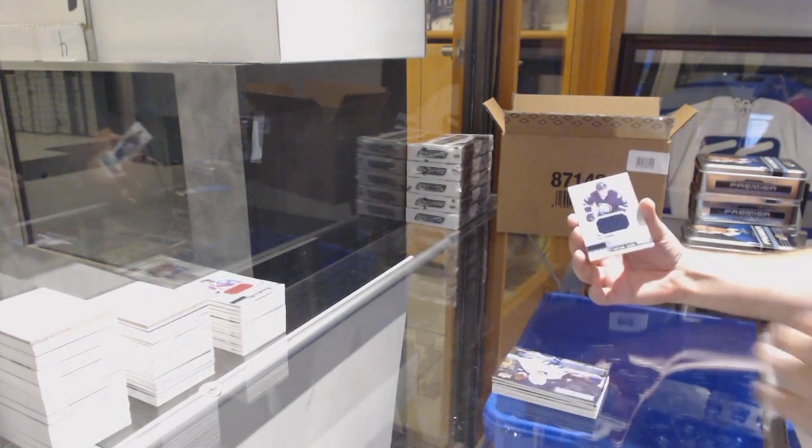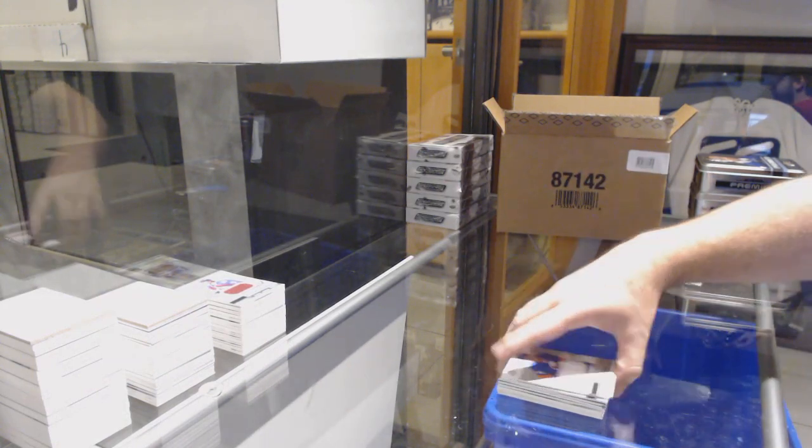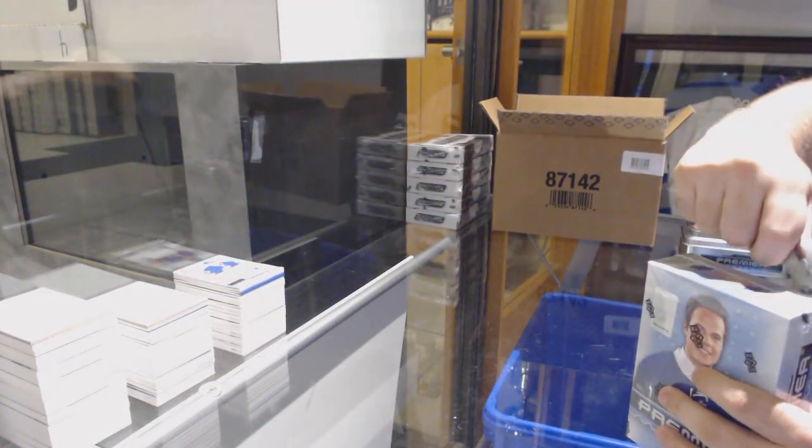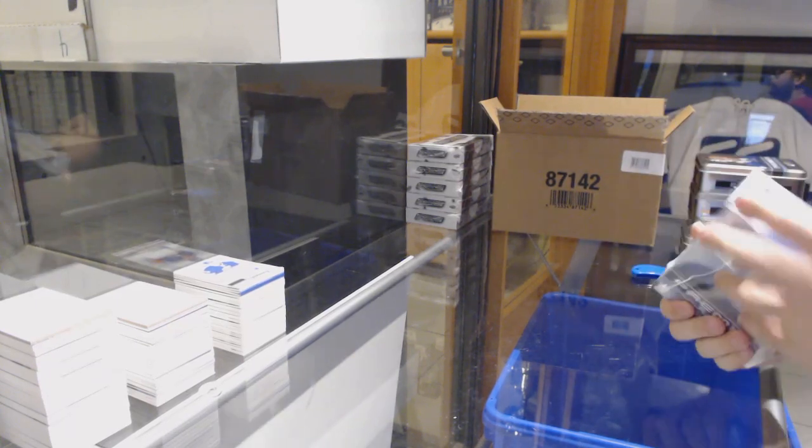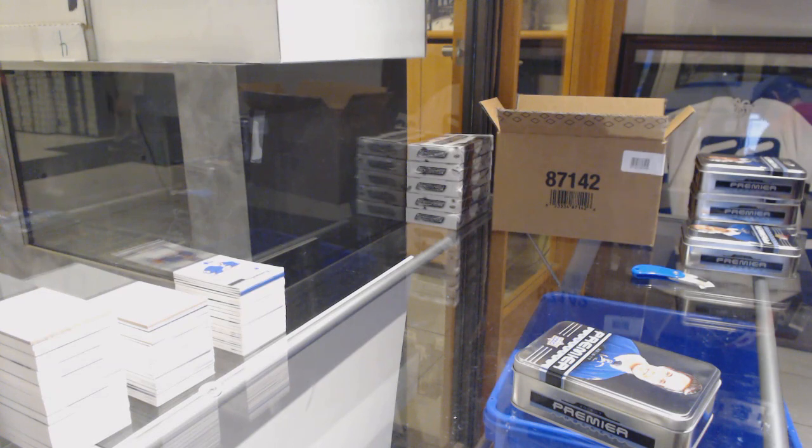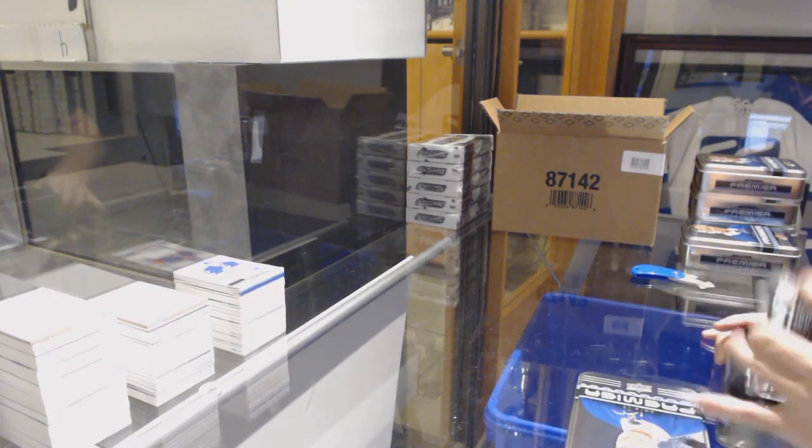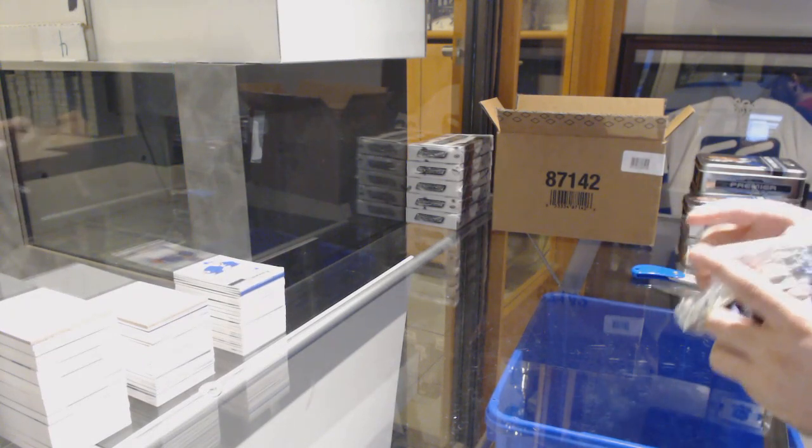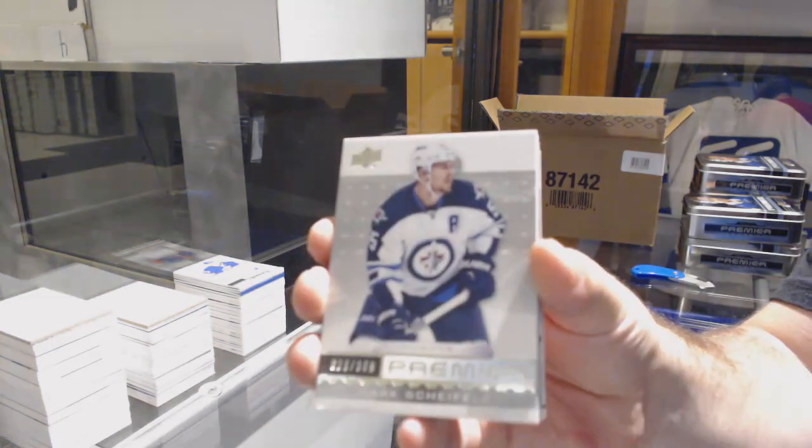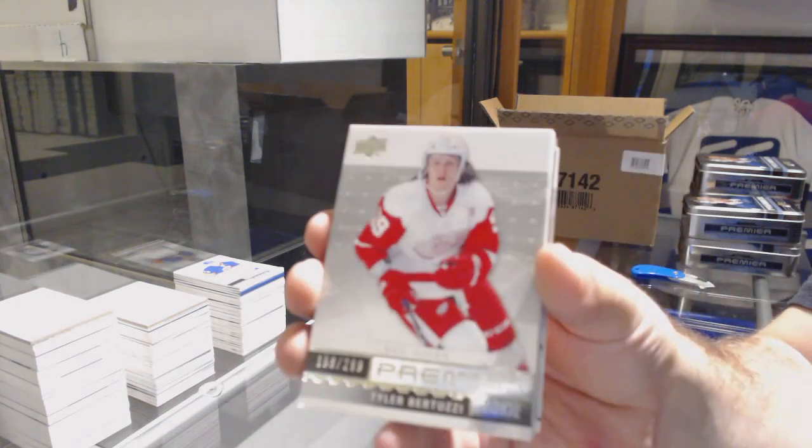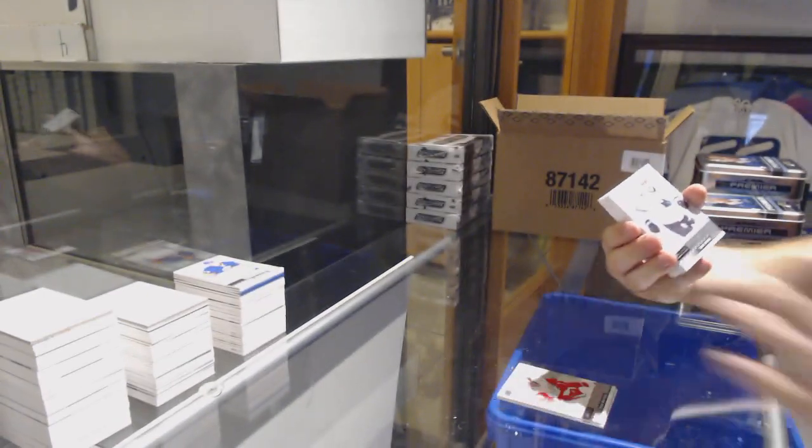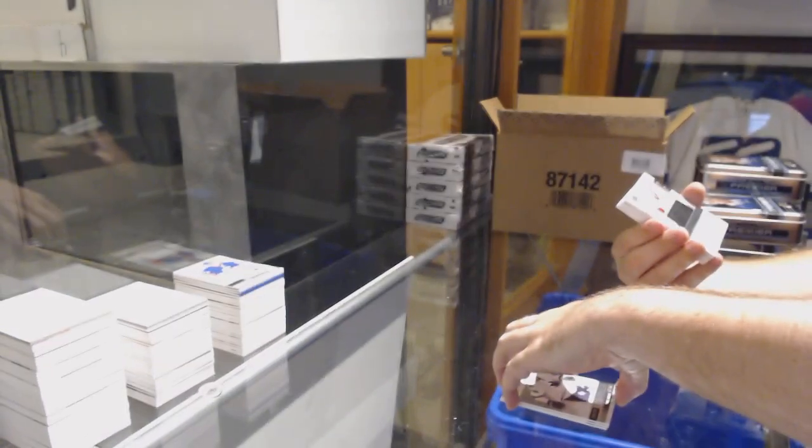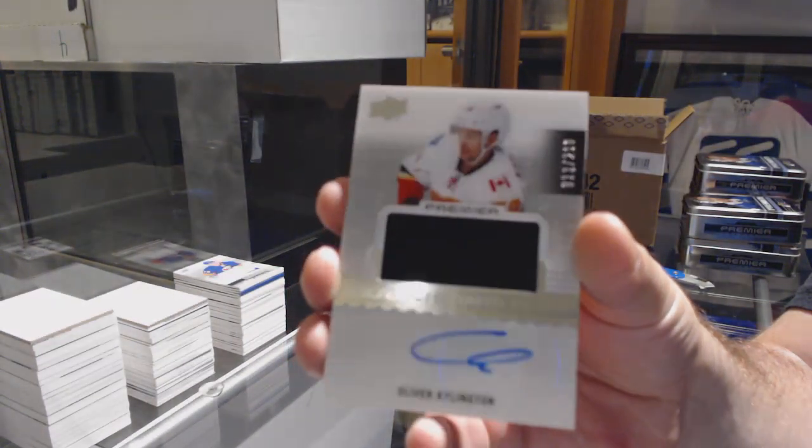For the Winnipeg Jets, Patrik Laine jersey and a Beauvillier jersey. For the Red Wings, Tyler Bertuzzi. For the Sharks, the 299, Timo Meier. For the Calgary Flames, Oliver Kylington.